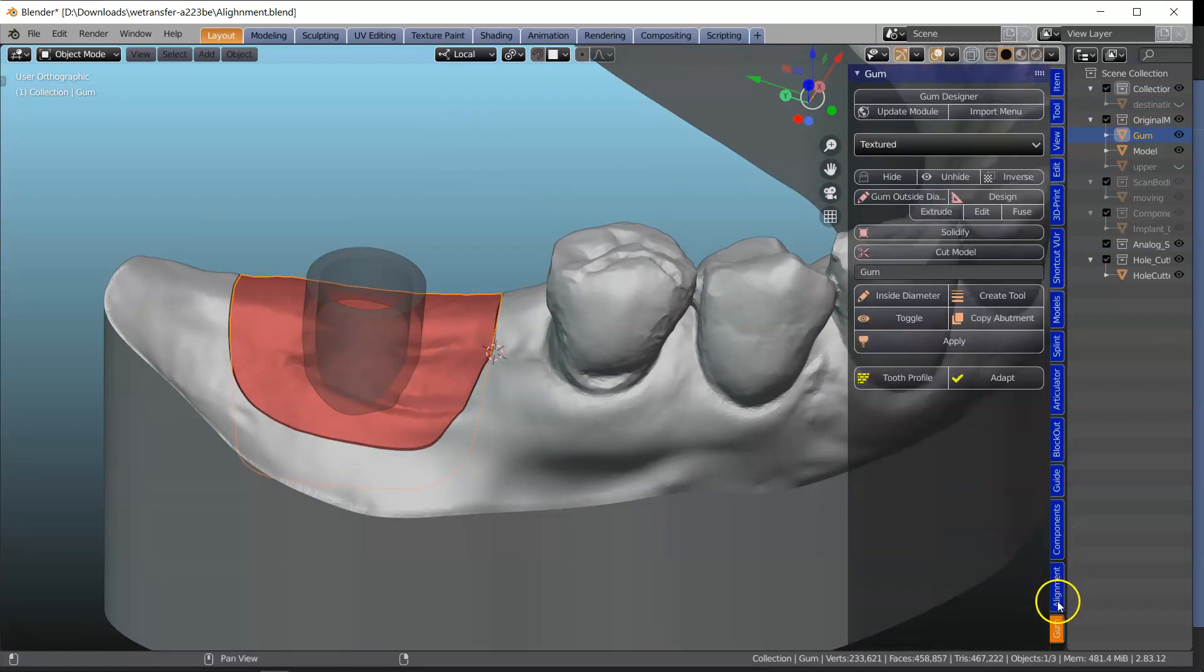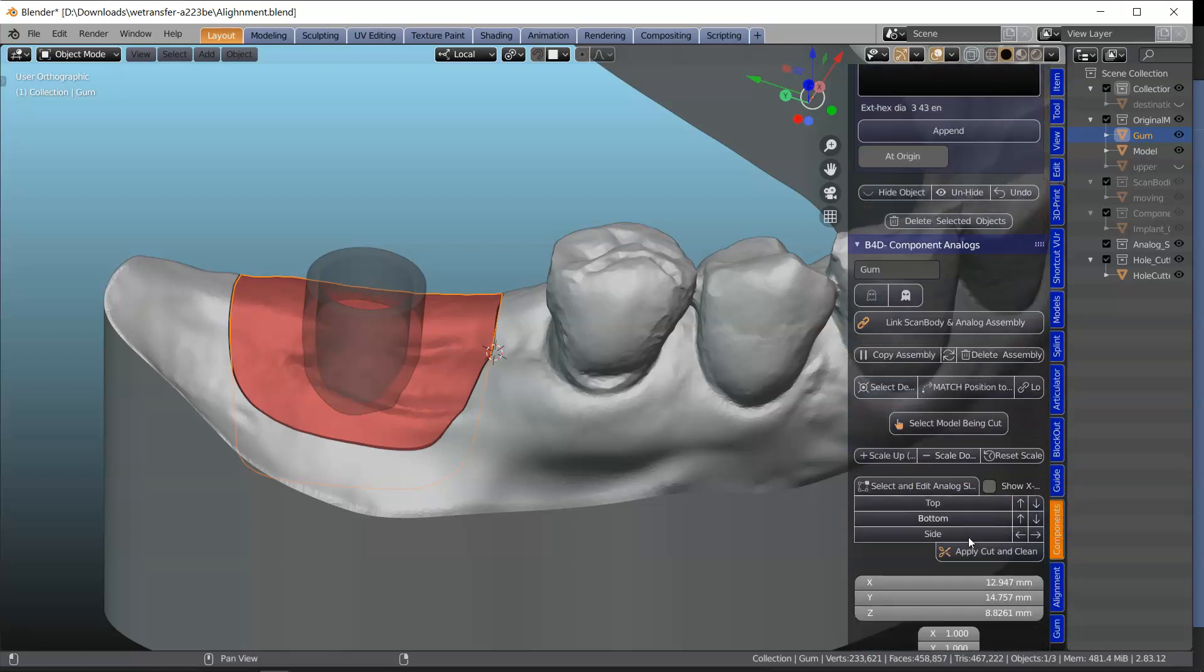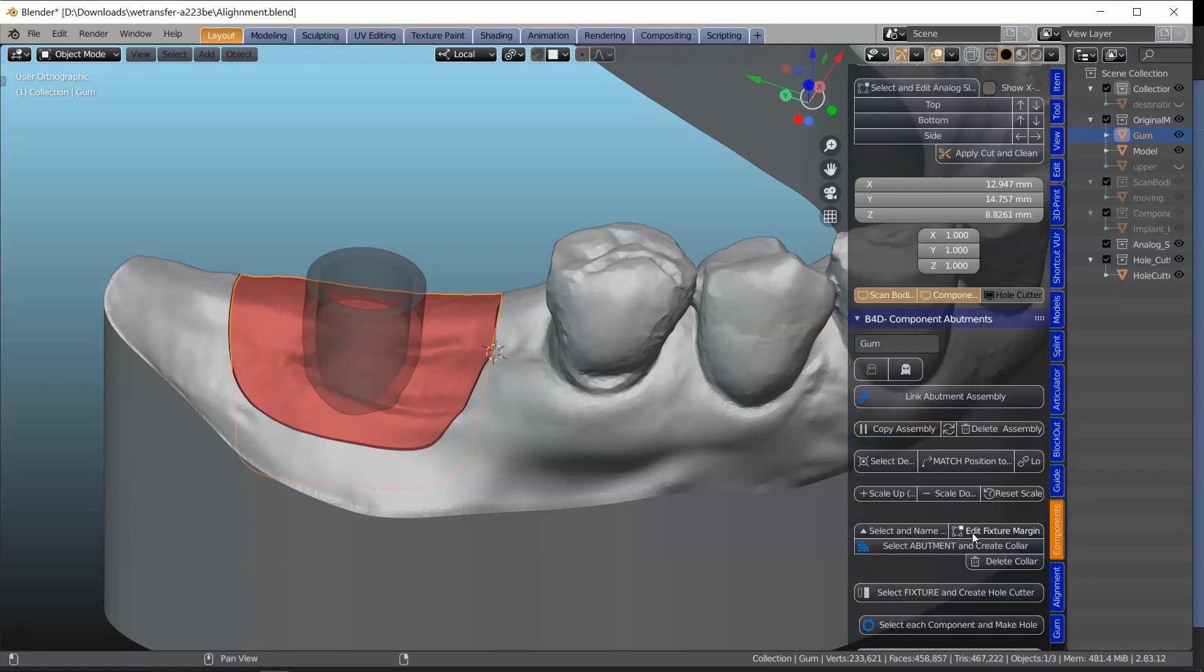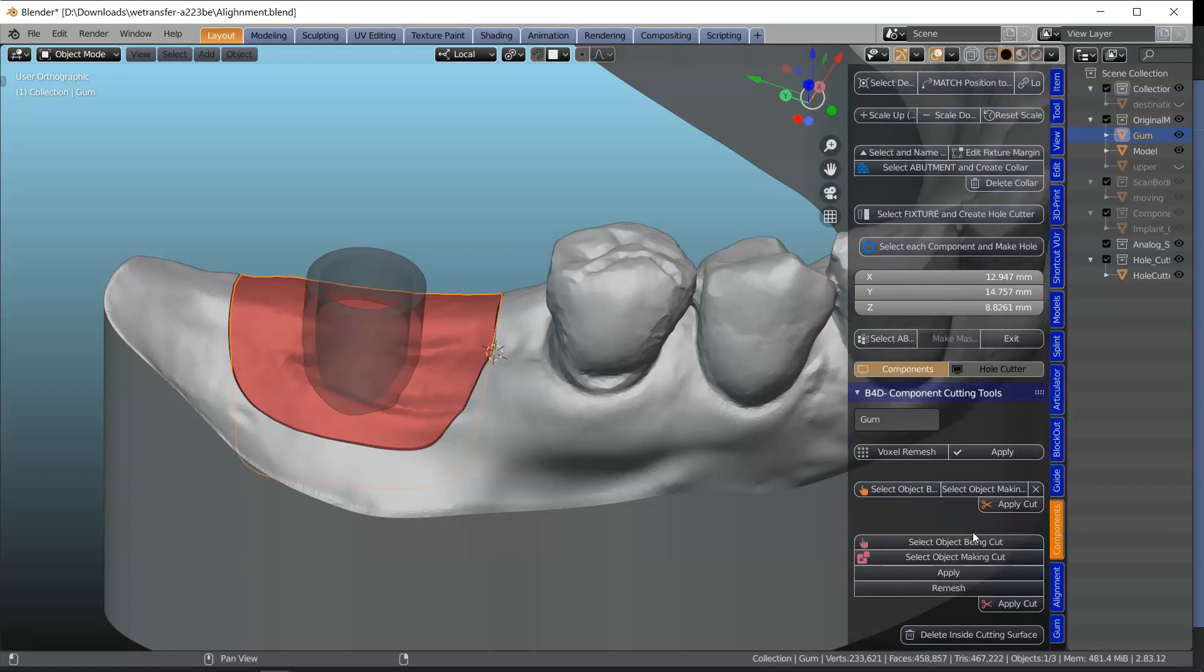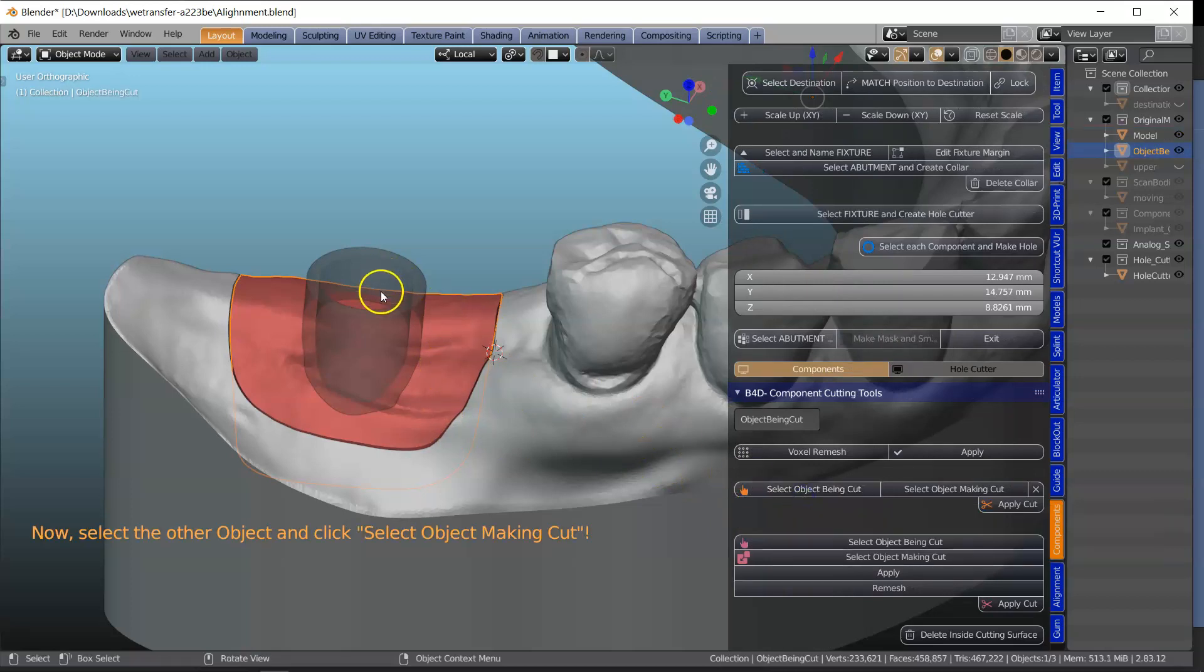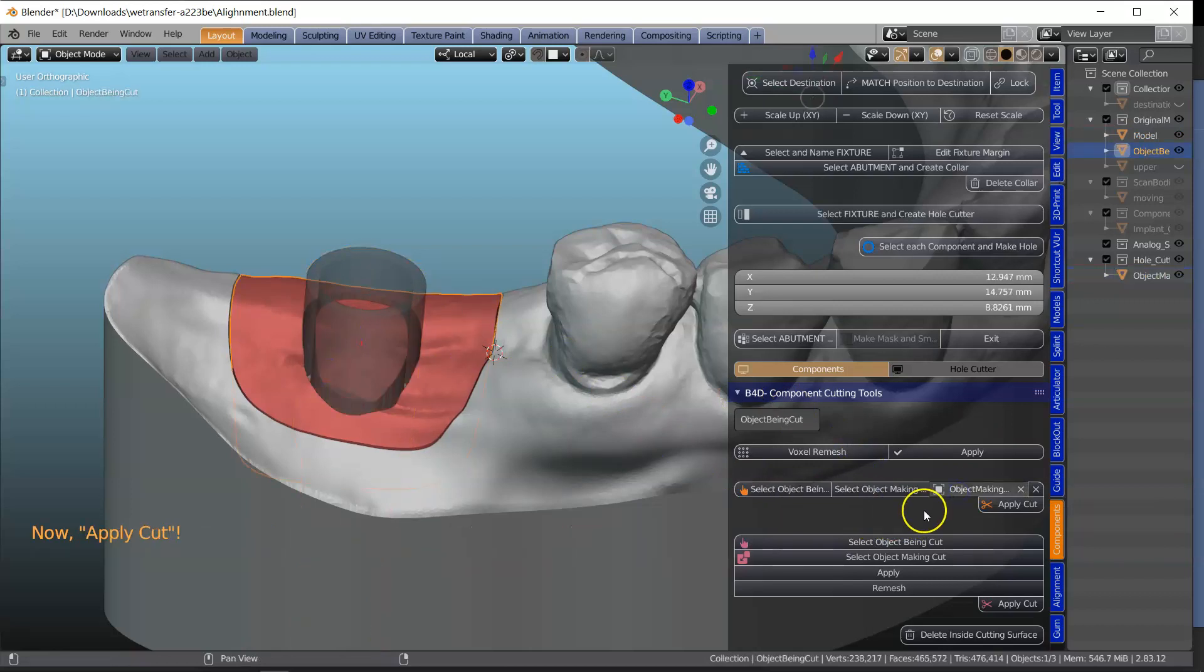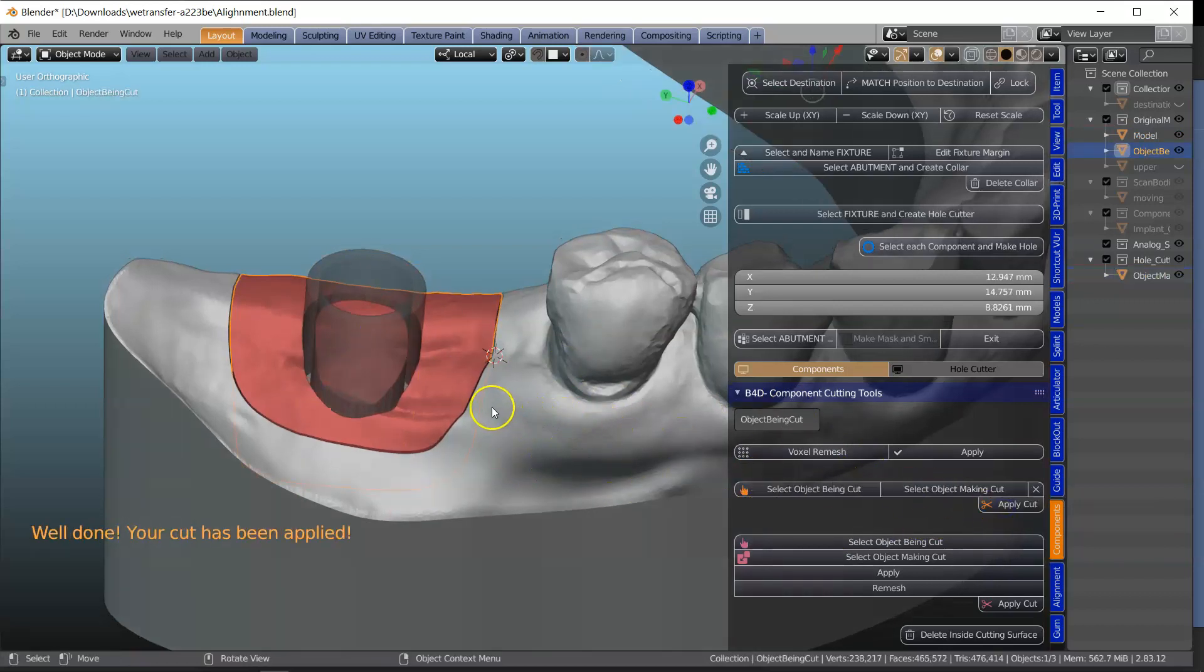We need a Boolean cut. So let's go to the components module at the bottom. Perfect. Okay. So that's the object being cut. Yeah. And this is the object making the cut. Okay. And we're going to apply this. Perfect.